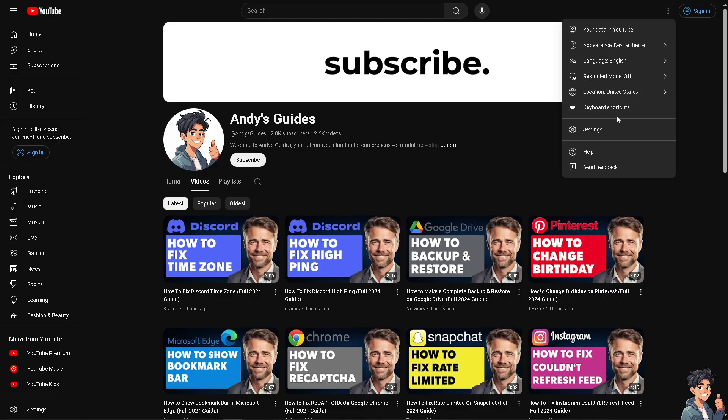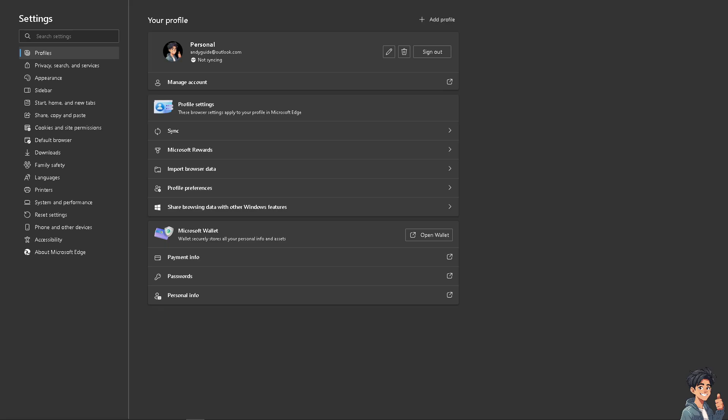And click on Settings. Now removing your Microsoft account is very easy. You see on the profile you have the option to click the trash icon here.